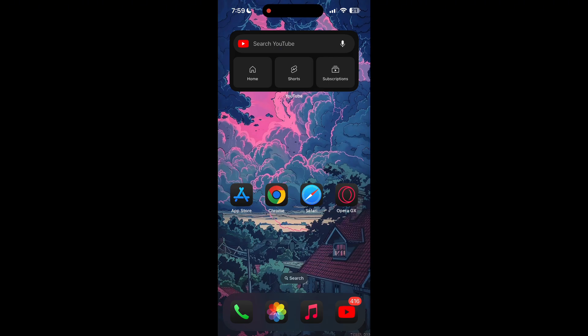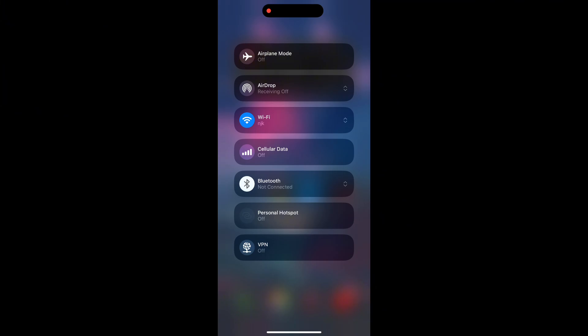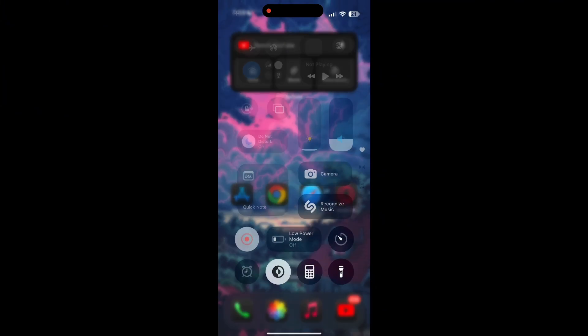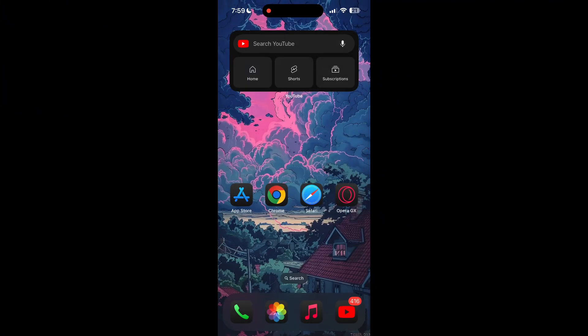The first thing to do is to check that you have a stable internet connection, either through Wi-Fi or cellular data, then try logging in again. Also, make sure that you are typing your information correctly.